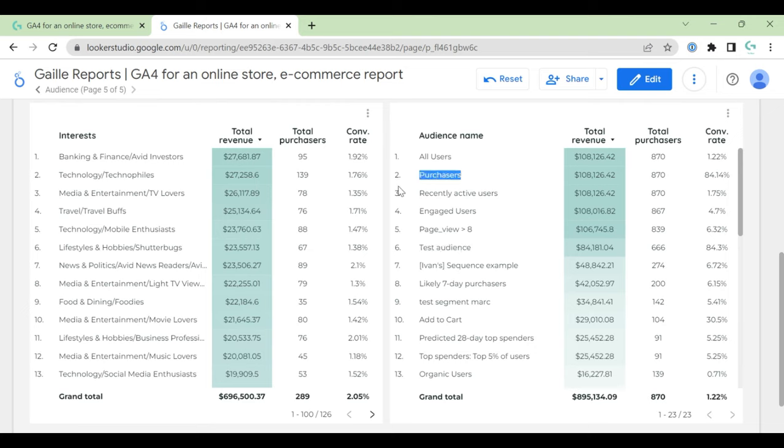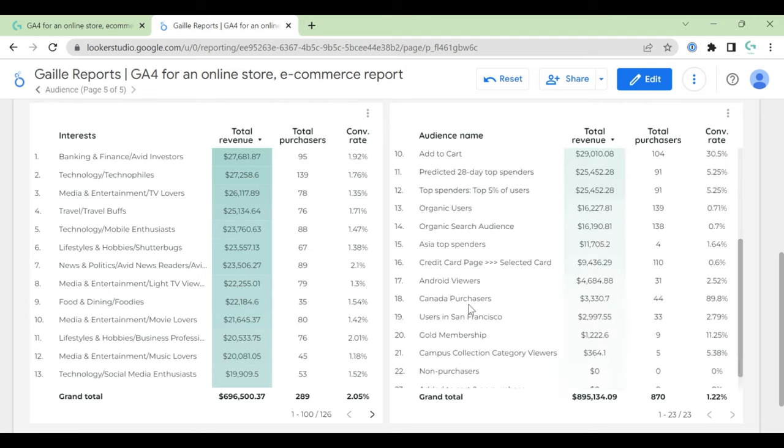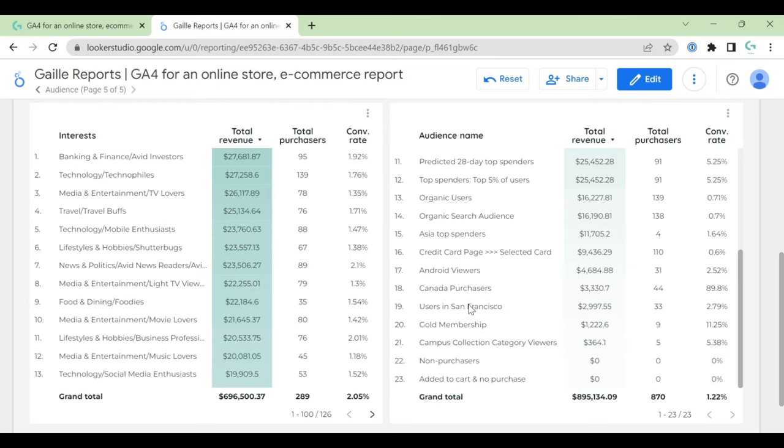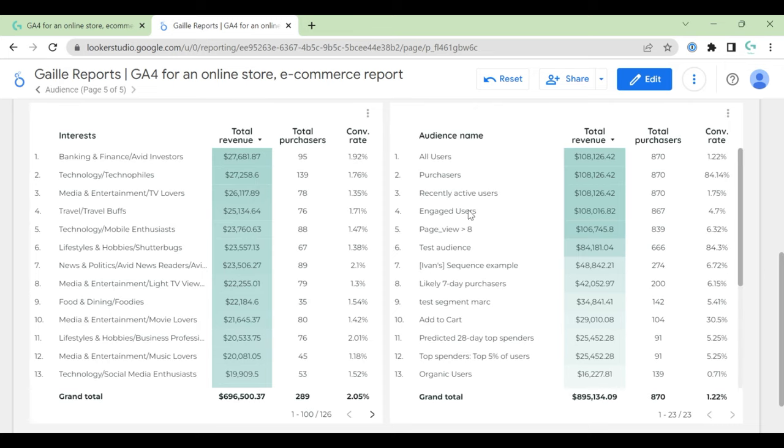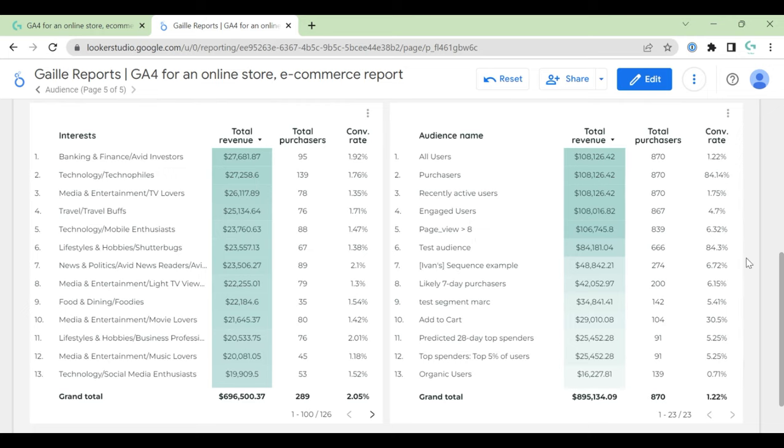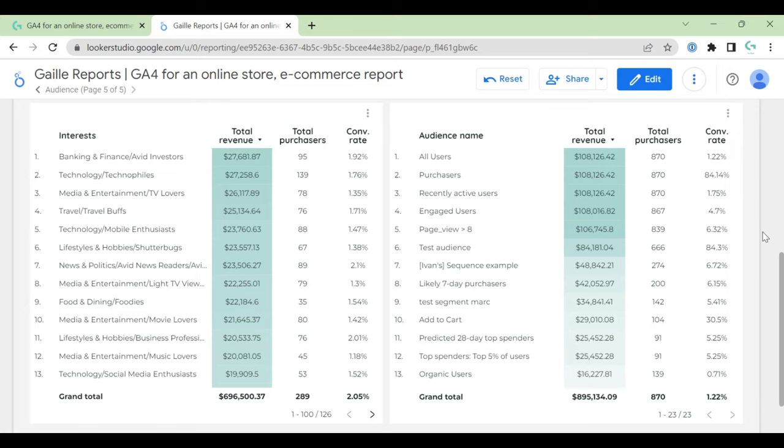Test audience has really nice conversion rates, like this makes sense. Again, it's Google Analytics demo account. You will have your audiences and it's really nice. So your audience could be like Facebook users, like phone visitors, users who sent some form or did some actions on your website. So it should be really nice to see how different audiences behave.